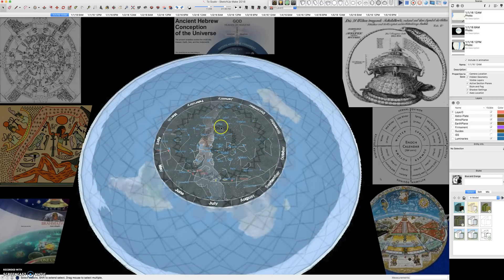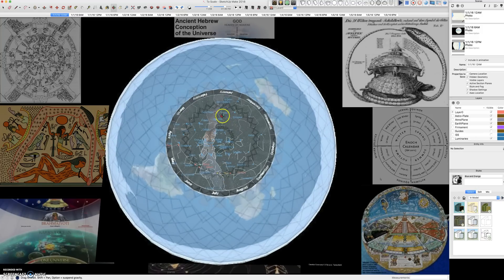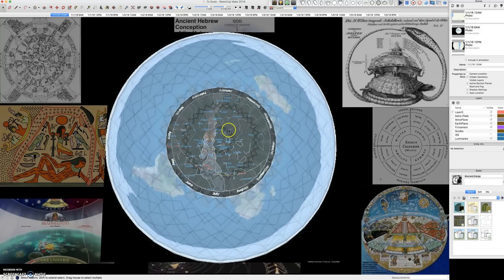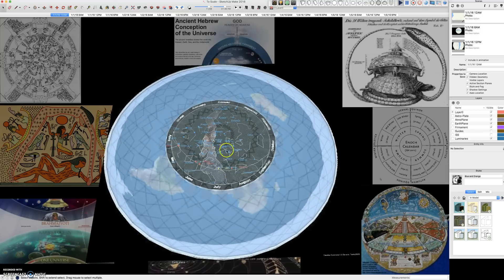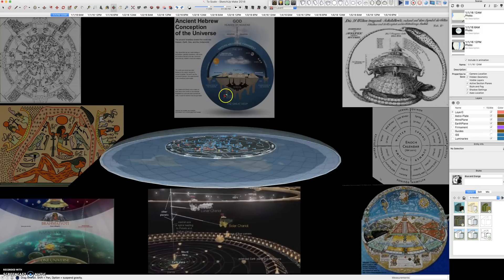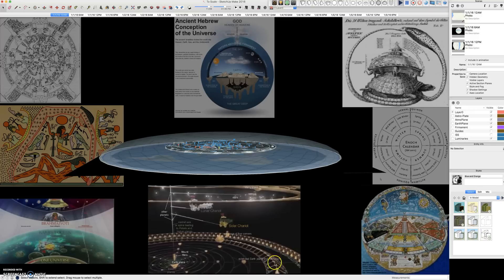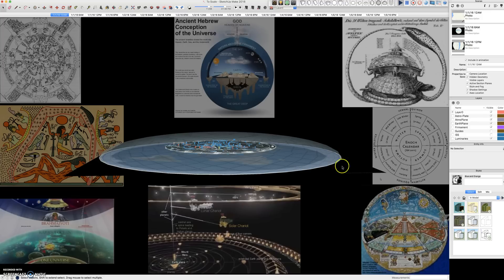So what I've done is made a 3D model here with the astroplate, and I want to show how it matches the ancient cosmologies. If we look here at the Vedas, you can see an earth plane that extends 4 billion miles. It's huge. But we're only looking at this earth plane in the center, this little green chunk. That's our earth plane.